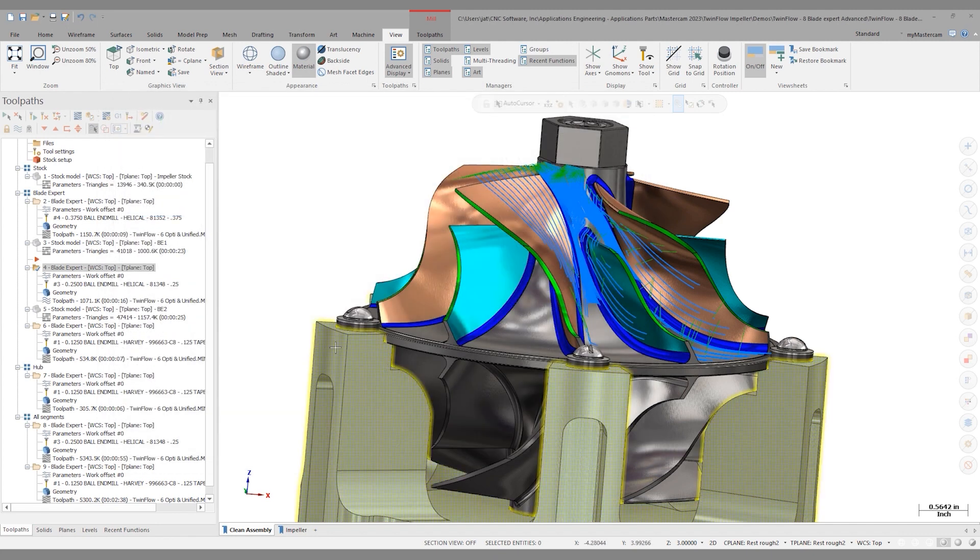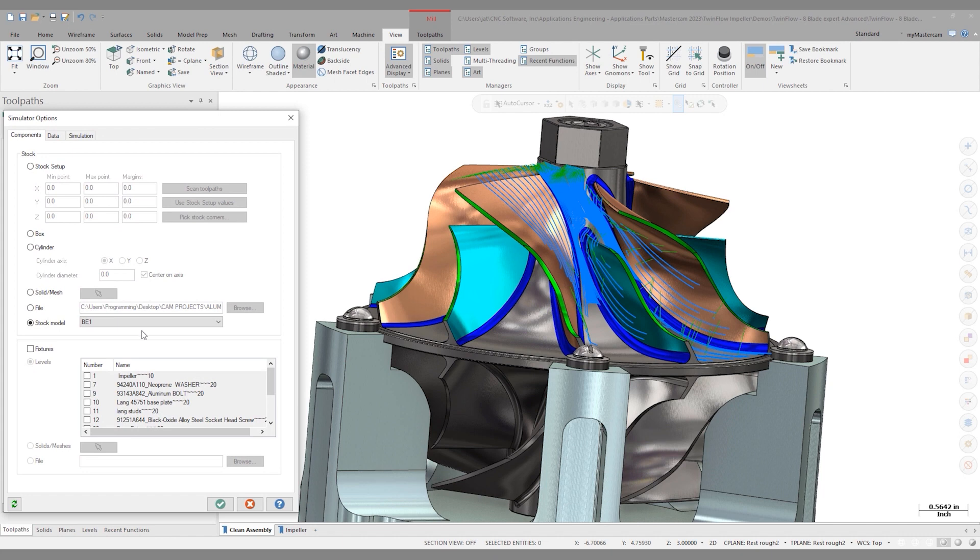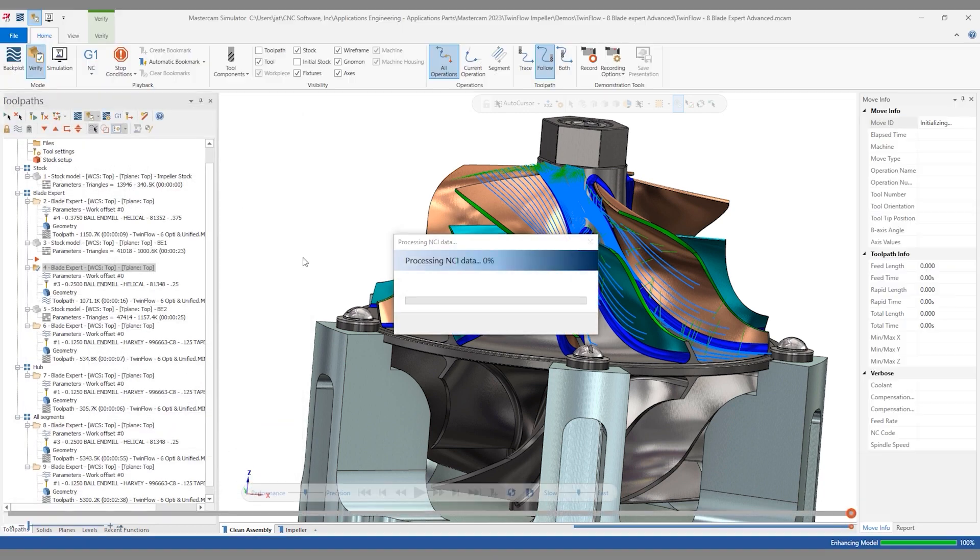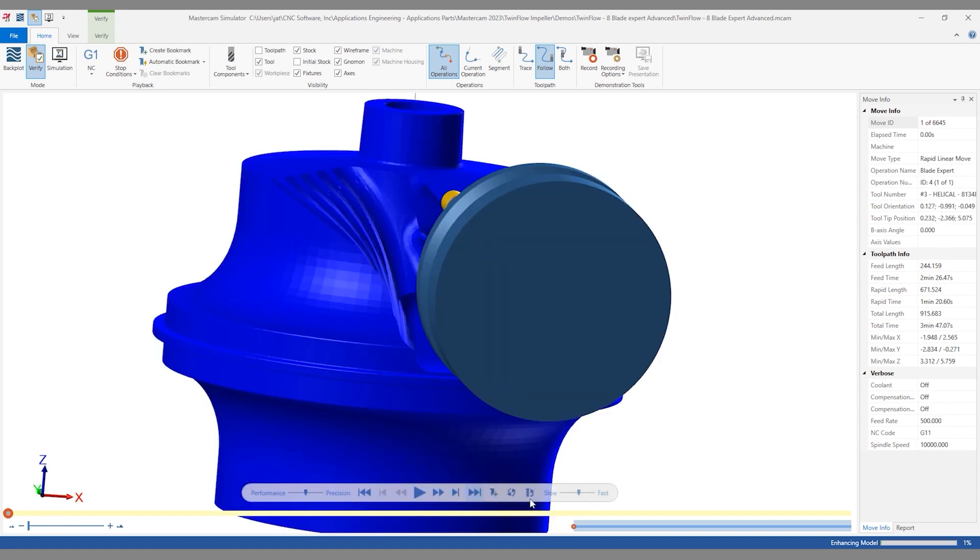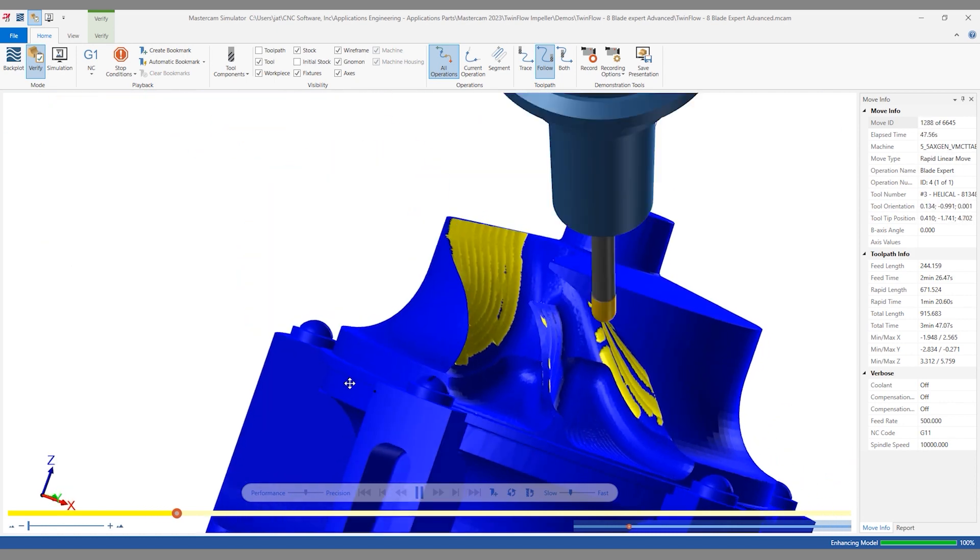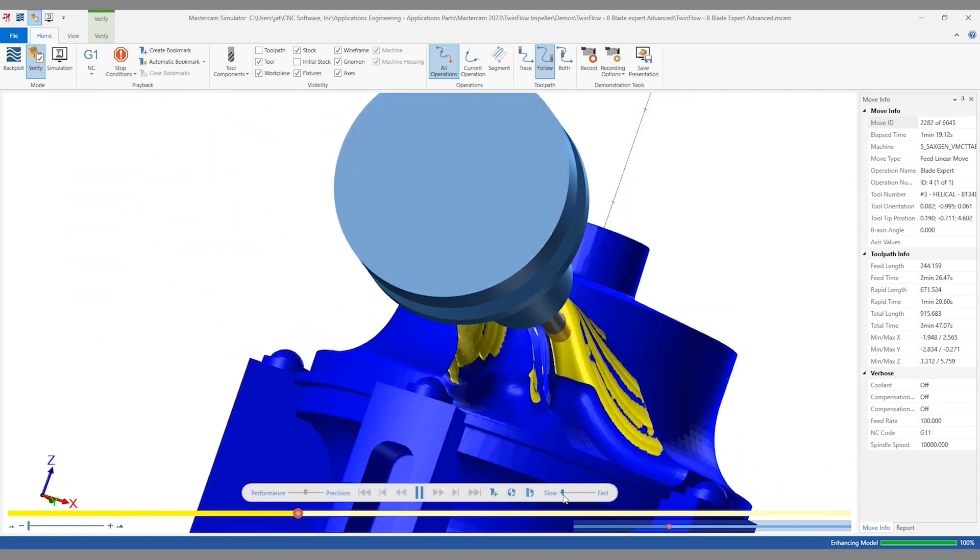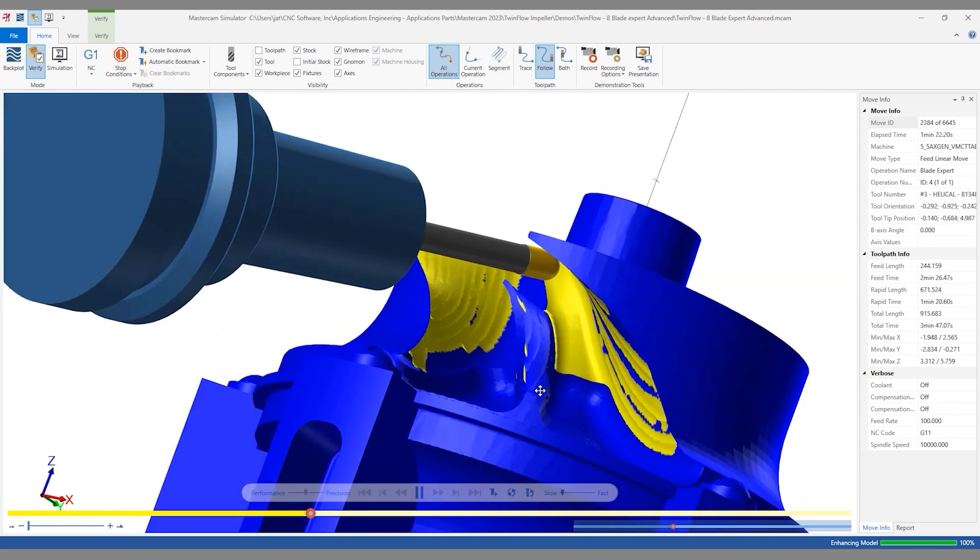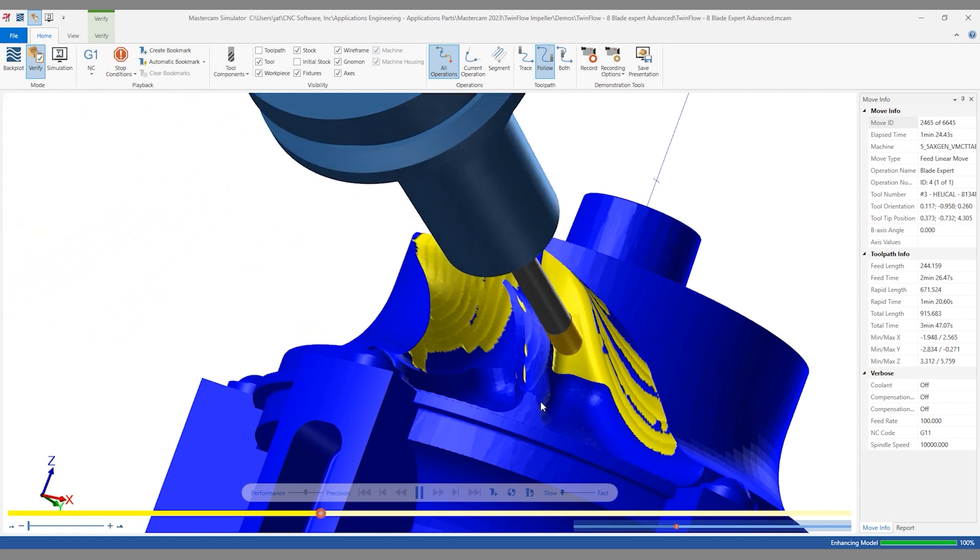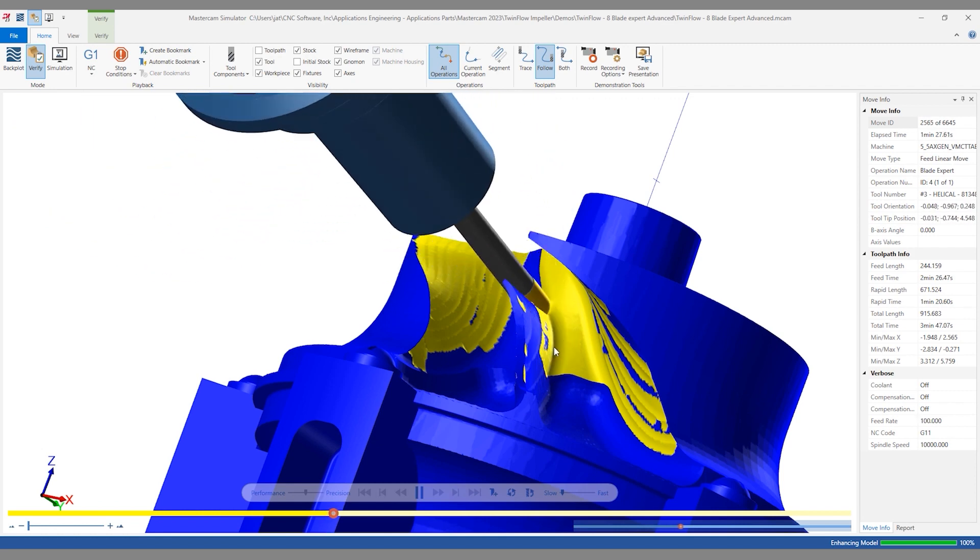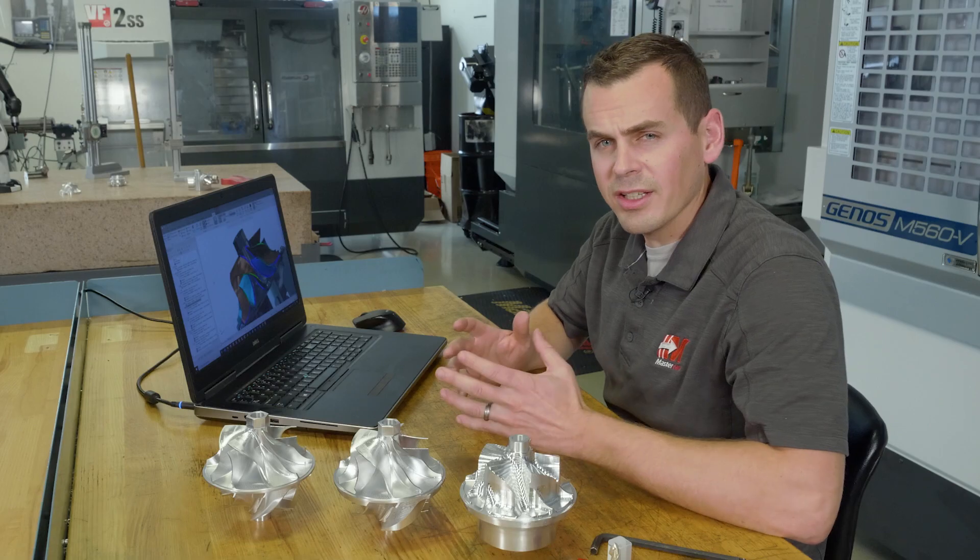So that's a brief walkthrough on some of the options inside of Blade Expert. I'm going to X out of here for now. And let's do a quick verify on this rest material removal that we're doing with this second Blade Expert op. So I'm going to set up my simulator options to look at Blade Expert 1 stock model. Click OK. And I'm going to run a verify on this. I'll slow this down so we can look at the motion that's occurring. You'll notice that tool is staying in contact with the part at all times. It is not doing any air cuts. As soon as it comes out of material, it starts for the next pass. So that's really an advantage of using stock and using rest material in Blade Expert.